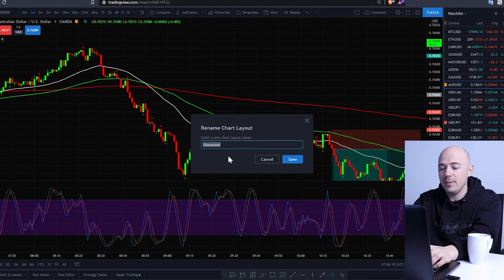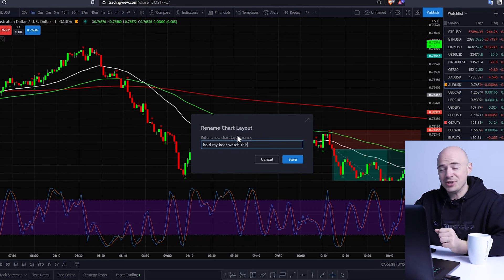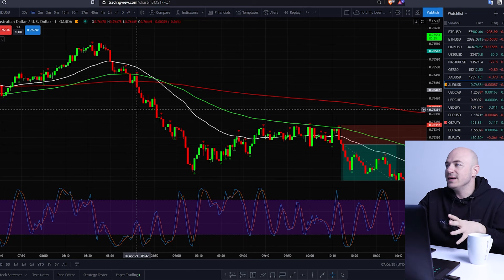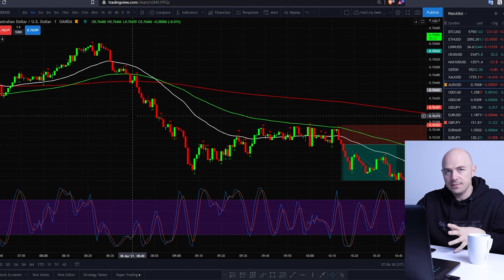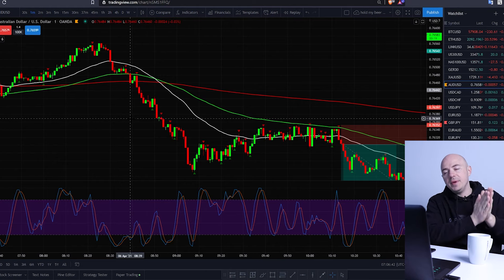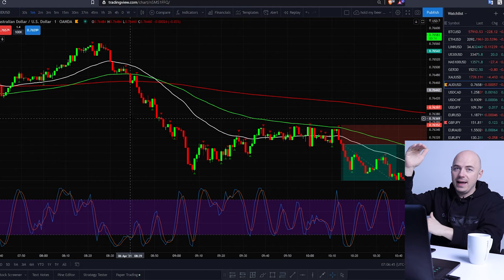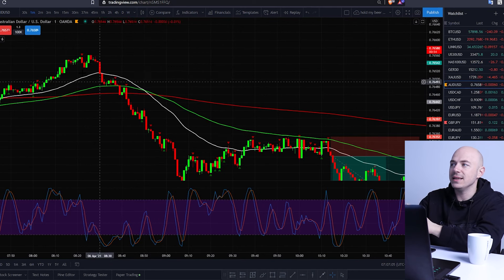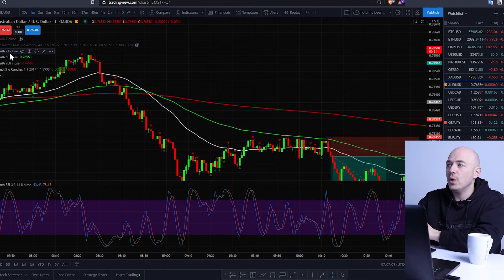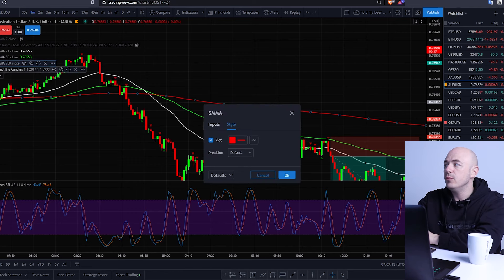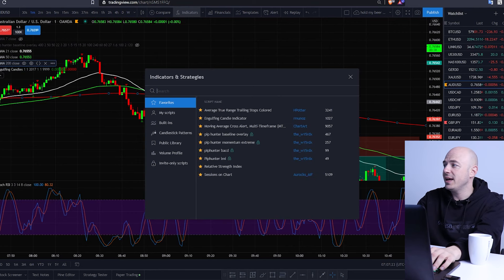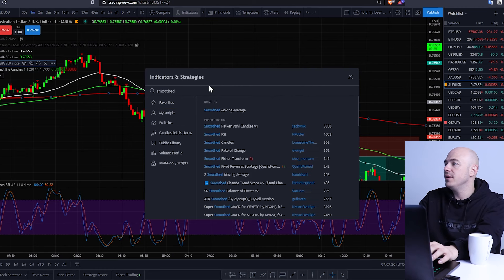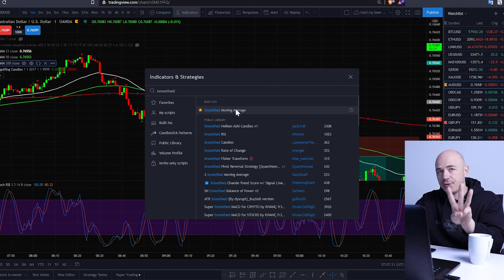You can rename the chart — we'll name it 'hold my beer, watch this.' The concept behind the strategy is that you're going to be scalping engulfing candles. The main thing we're looking at is using three moving averages: the 21-period, the 50-period, and the 200-period smoothed moving average. To find it, click the indicators panel at the top, type in 'smoothed,' select smoothed moving average, add it as a favorite, and add it three times. Adjust each one by changing the inputs to 2, 50, and 21.